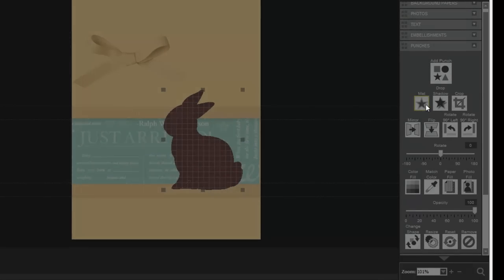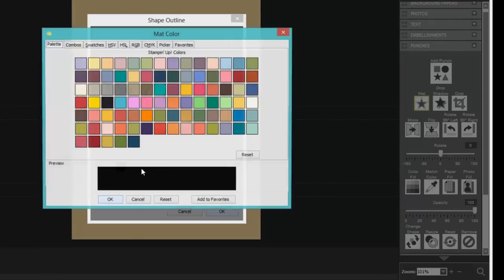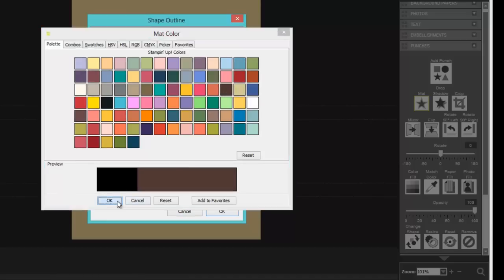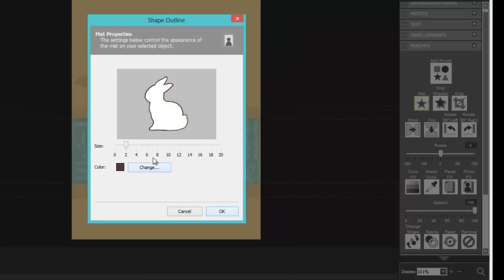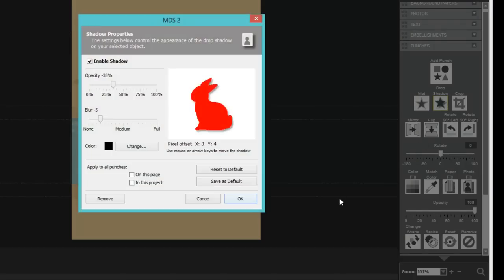And let go. I want to add a matte. I want to change the color of the matte to this early espresso, which will give it a nice dark border and make it stand out. And then a drop shadow. That makes the punch really pop out.